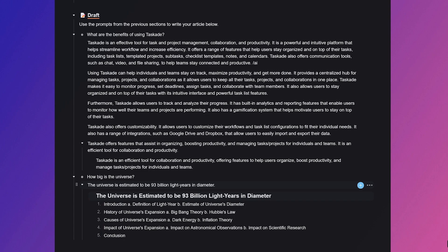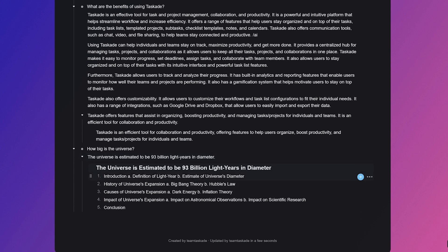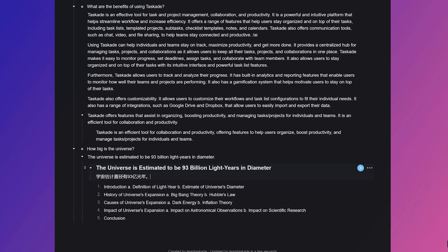And last but not least, you can use forward slash translate to translate the text into the other languages that are currently supported by Taskade.